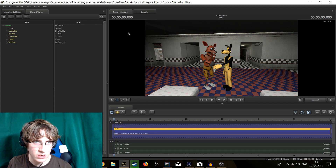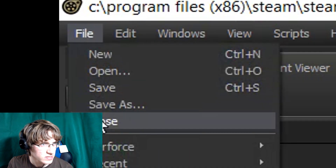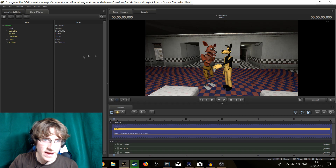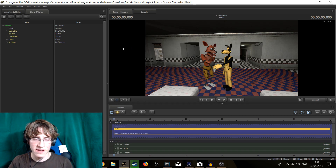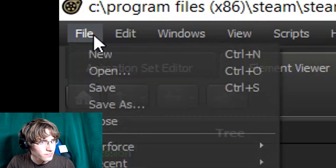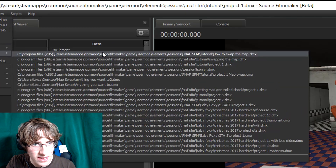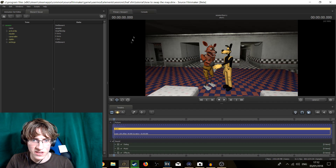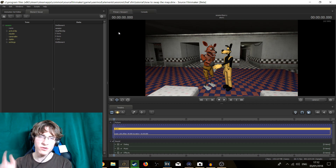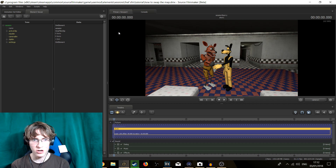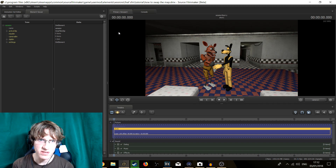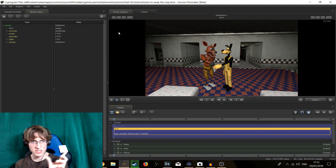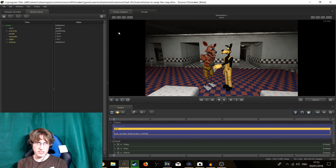We are going to do a save as — go to File, Save As, and call it whatever we want. Click enter, then open up the save as file we just made by going to File, Recent, and clicking on the name we just gave it: 'how to swap the map.' The reason why I want to do this is because it will change the map for the whole animation otherwise. In some cases you may want that — if you do, then you don't really need to do the save as.